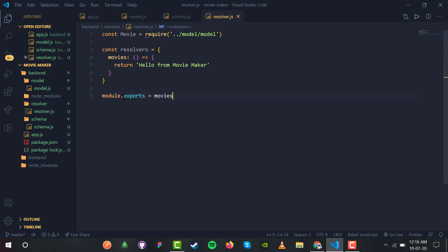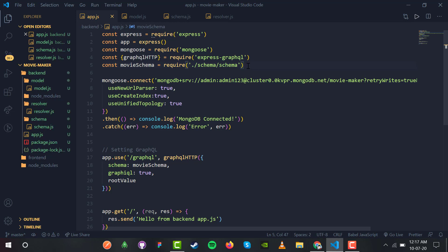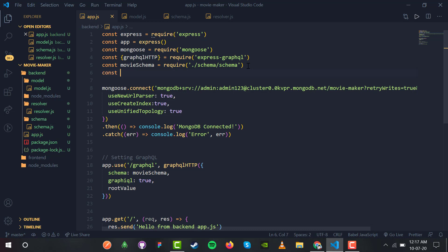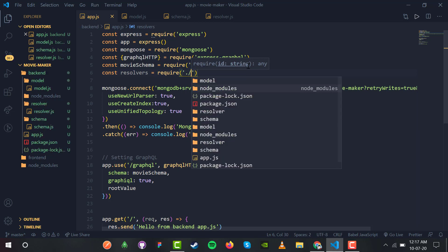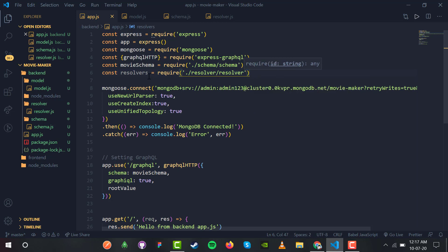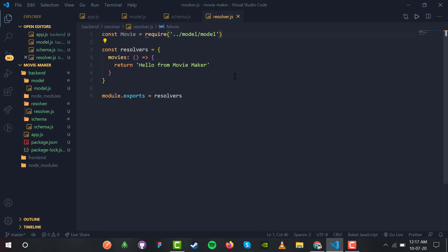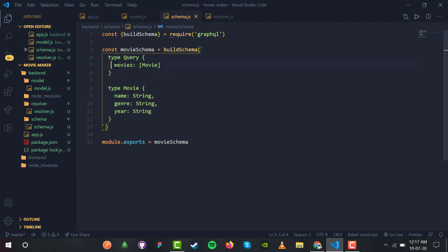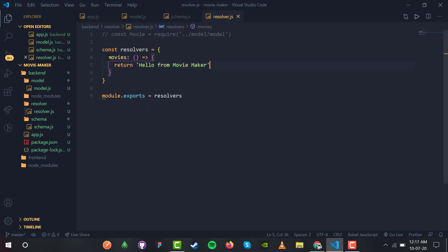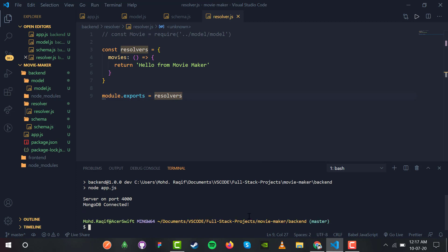Inside app.js we import: const resolvers equals require('./resolvers/resolver.js'). In the rootValue we are now using resolvers instead of null. We comment out the model require for now. Whenever a query named 'movies' is searched, this resolver will find it and return 'Hello from movie maker'. Let us run npm run dev.